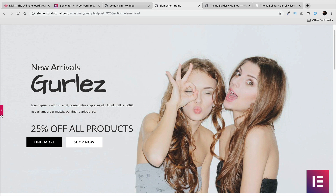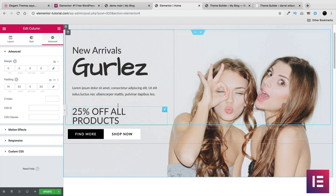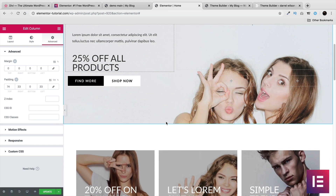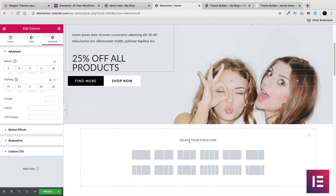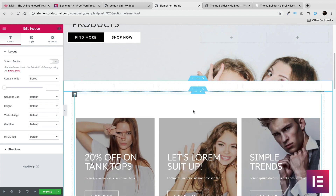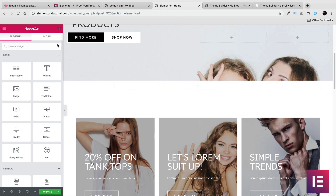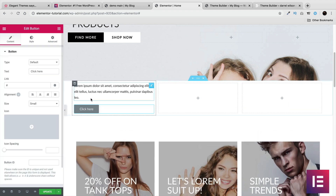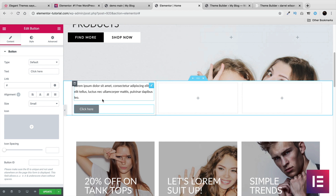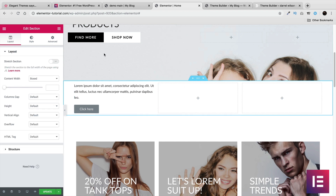If you want to add a specific section in Elementor, it works similarly to Divi. I'll click on the plus icon, select the number of rows — say three rows — then drag elements into the box. This process is not that bad; it's pretty easy to use. However, if you want to add space again, that is a very tedious thing to do.